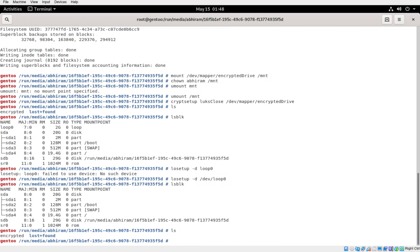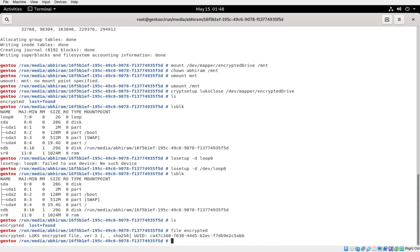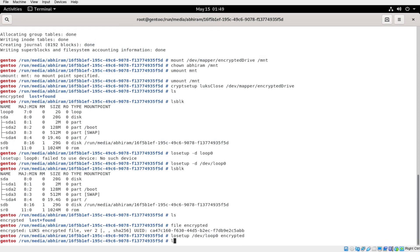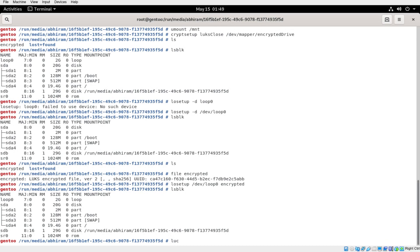Now we no longer see that loop device. We have this encrypted file, and if you check what type of file it is, it is basically LUKS-encrypted — you can see the UUID and those kind of things. To reopen this encrypted drive, we do the same thing but without any formatting. First, losetup to find a free loop — loop0 is free since we removed it — and run losetup with that file. If you do lsblk you can now see loop0 again.